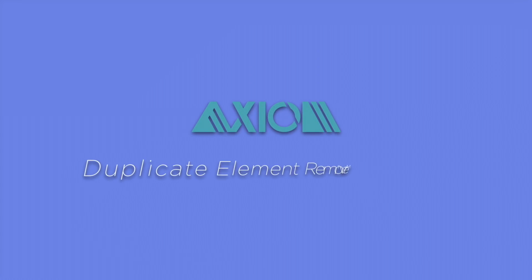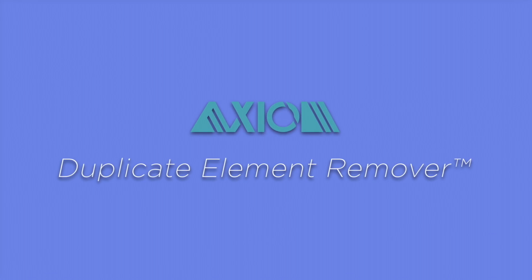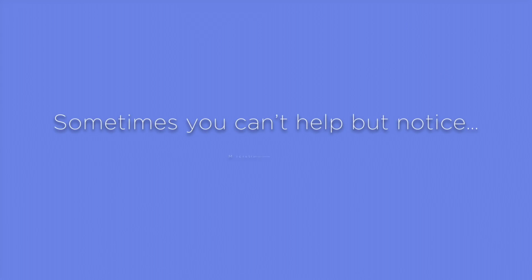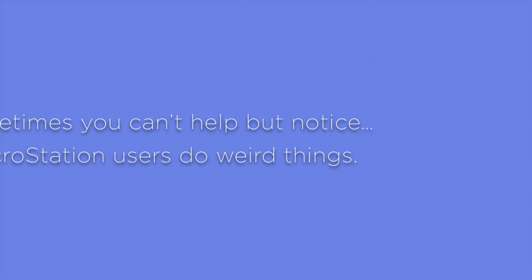This video is a brief overview of the Axiom Product Duplicate Element Remover. Sometimes you can't help but notice MicroStation users do weird things.